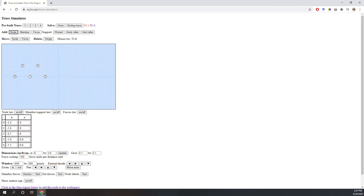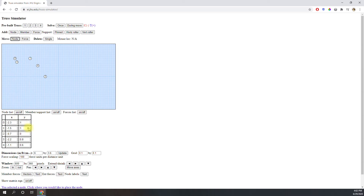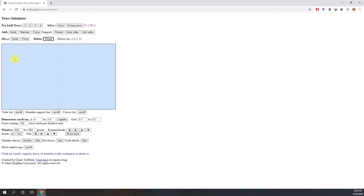There are two ways to move nodes around. The first way is to click on the move node button, and then click the node you want to move, then move your mouse to a new spot, and click a third time to place the node. The other way is to manually type in new x and y coordinates for that node into the chart below the canvas. To delete a node, use the delete single button. This button works for nodes, members, and forces. Click the button, and then click on whatever you want to delete.